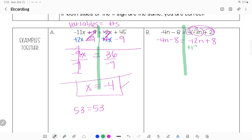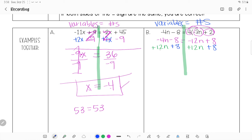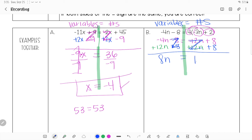I have negative 12n on this side, so I need positive 12n to zero it out. I add 12n to both sides, making sure to line up like terms. I also have a negative 8, so I add positive 8 to both sides. Now combining: 12 minus 4 gives me 8n; negative 8 plus positive 8 zeros out; negative 12n plus 12n zeros out; and 8 plus 8 gives 16.